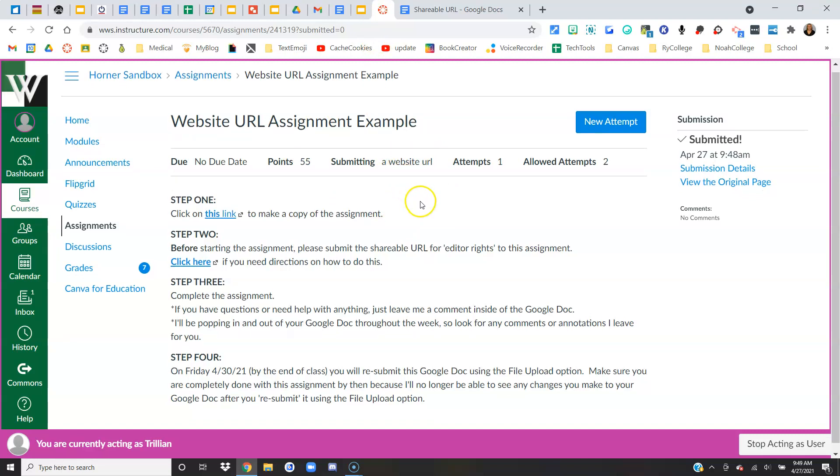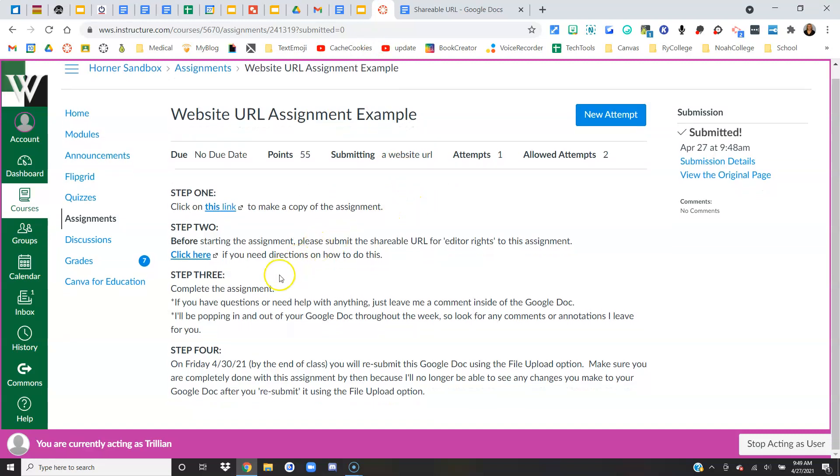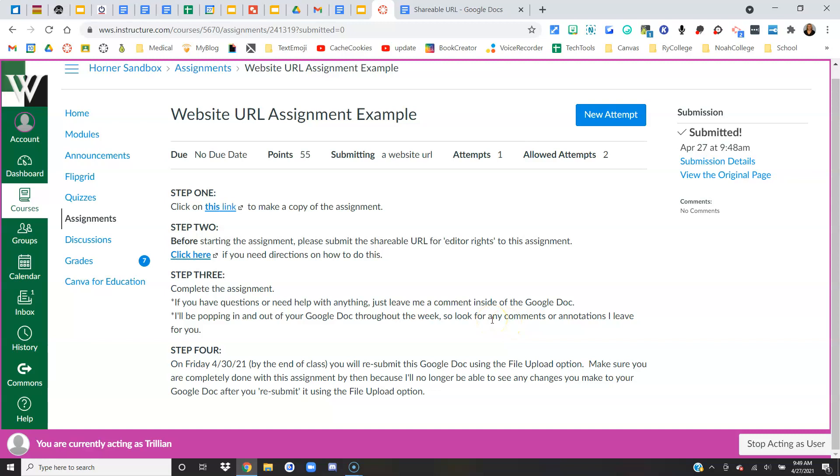All right, so I'm going to go through my directions just to make sure I know what I'm doing. It says to go ahead and complete the assignment. It says I can leave comments if I have questions. My teacher might leave me comments as they pop in and out of the document throughout the assignment. And then, oh look, step four